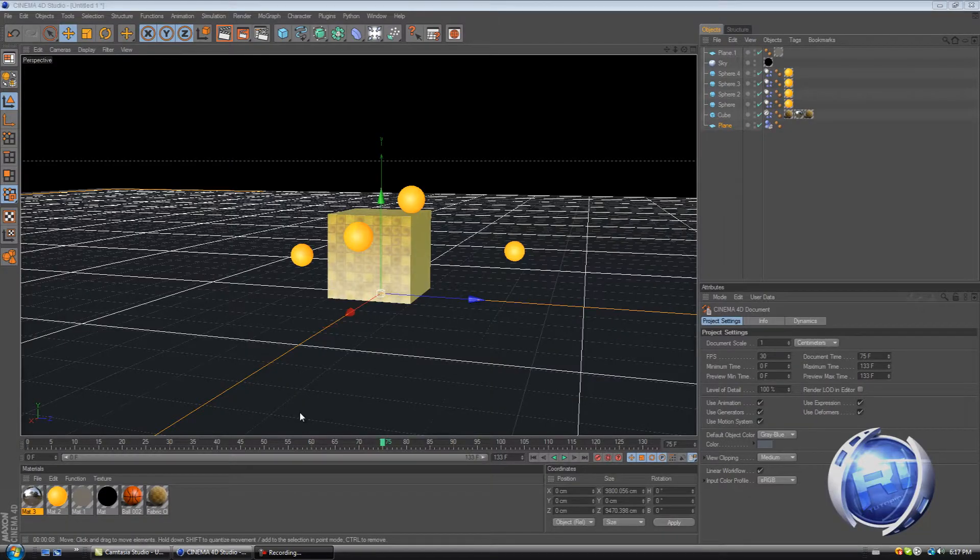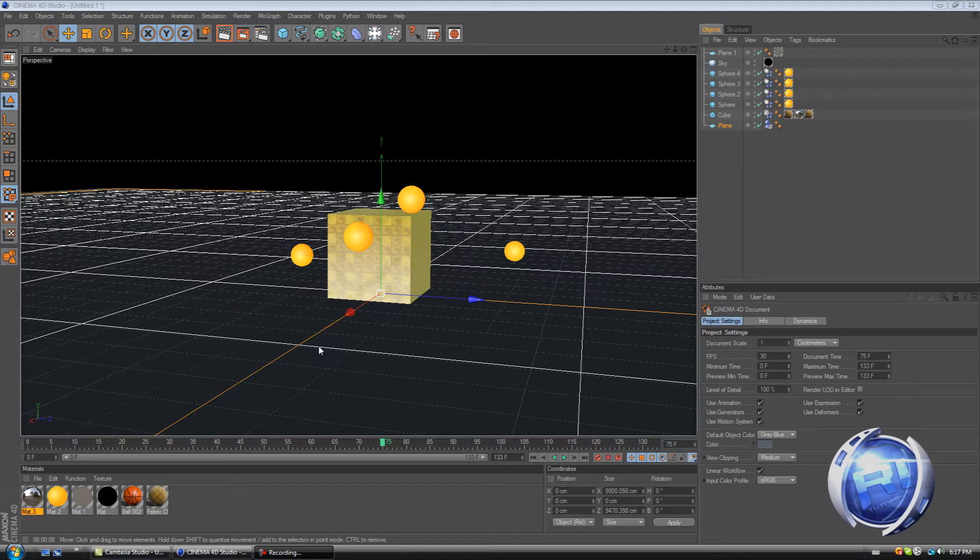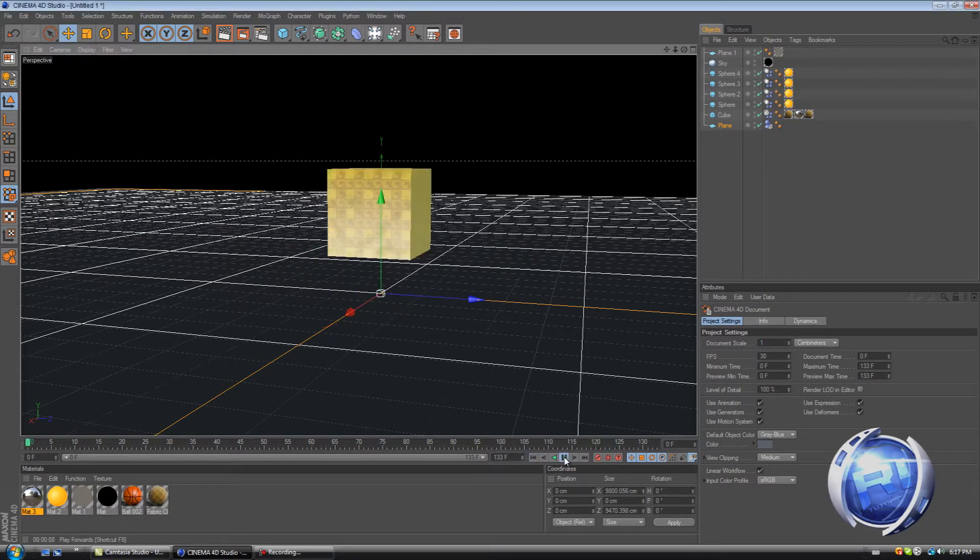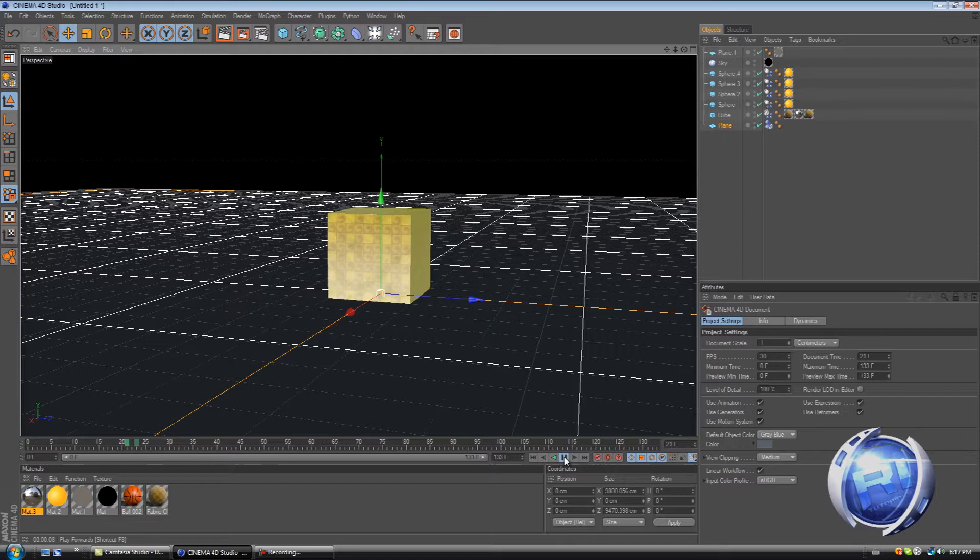Hello YouTube, this is Art Strolls and today I shall be showing you how to create a soft body or soft object in Cinema 4D R12. And this is the final product of what it's gonna look like when we're done.